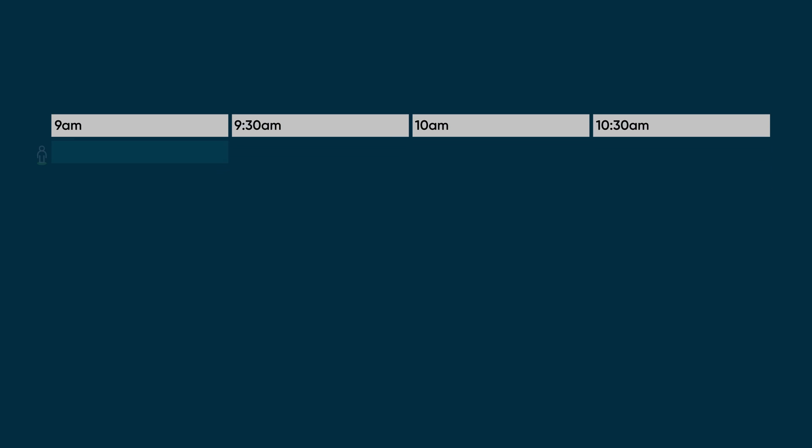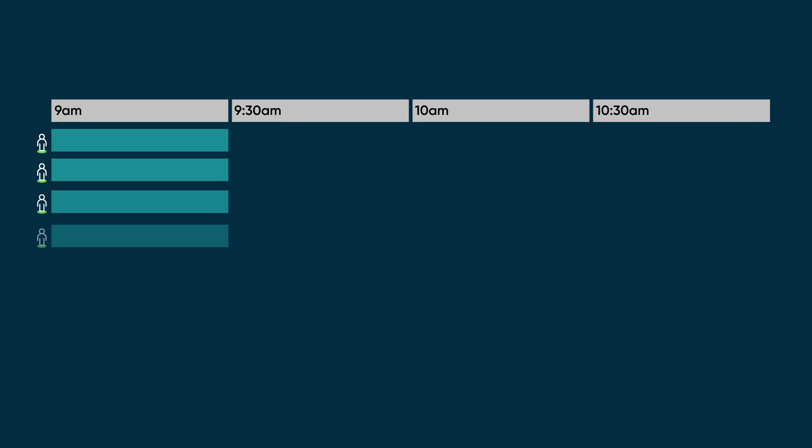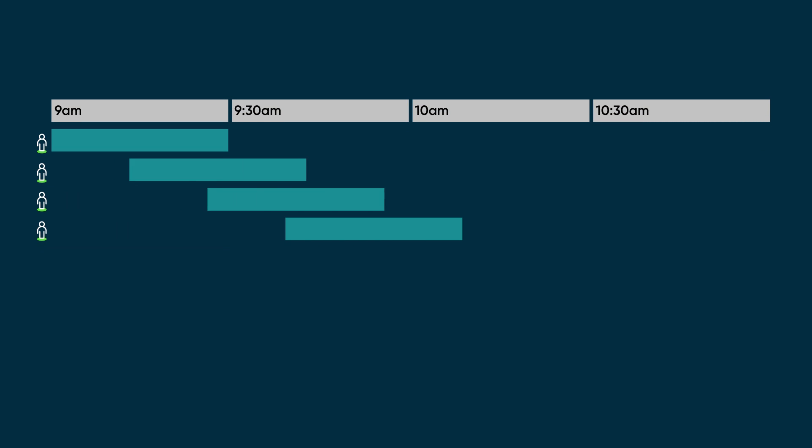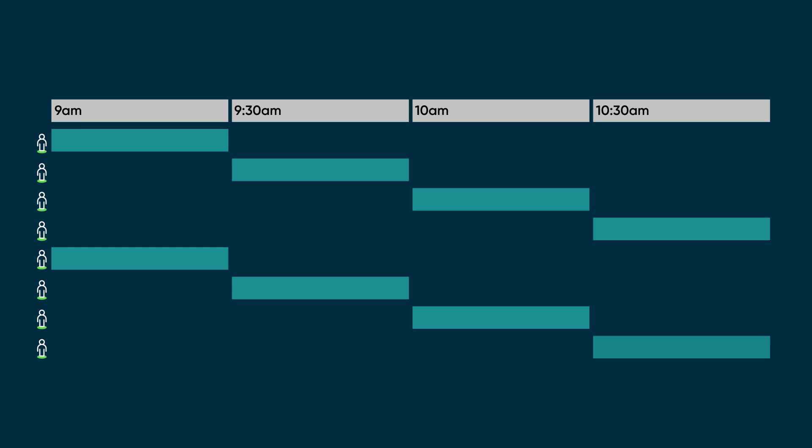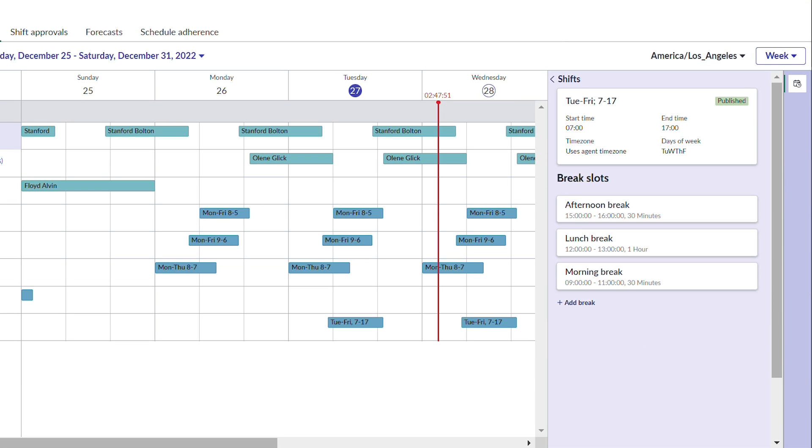The scheduling application automatically staggers the break time for each agent, so that the entire team isn't on break at the same time. The scheduling application will cycle through the rest of the agents using the same process if there are more agents in that shift. Ingrid uses the same process to add a lunch break and an afternoon break for her agents.